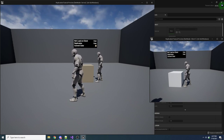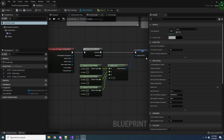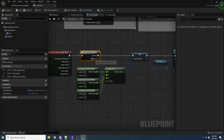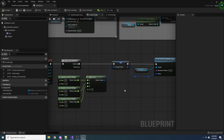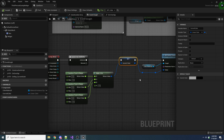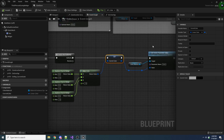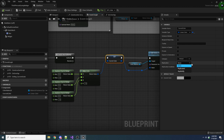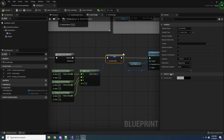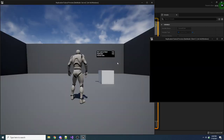We have a current color variable. When we overlap the box, we check we're on the server, get a random color, and set that variable. We can enable replication for individual variables by clicking on the variable and using the replication dropdown in the details panel. There are three options: none, replicated, and rep notify. Let's start with replicated. When you set it, you'll see two little white balls on the variable icon, indicating it's replicated. Compile and save and we'll test it.